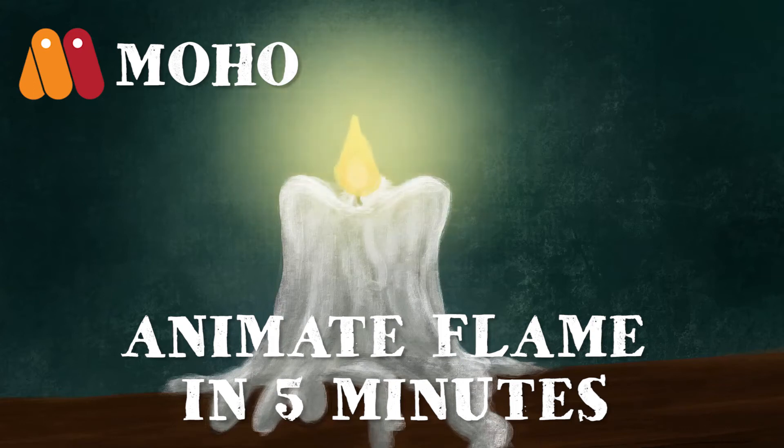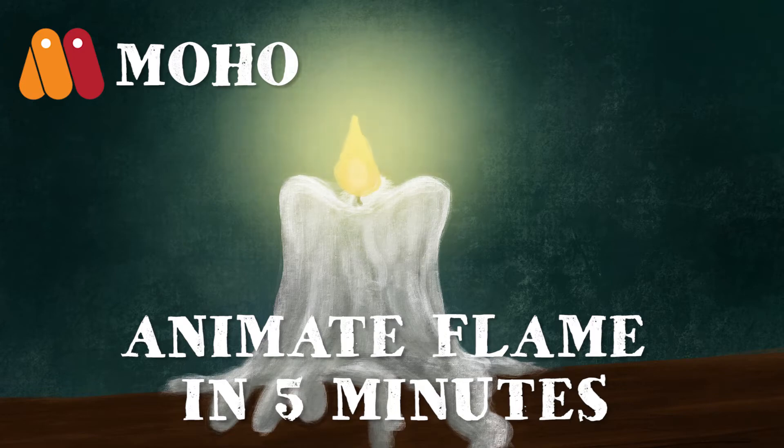In this video I'm going to explain how to animate a flame in five minutes in Moho.